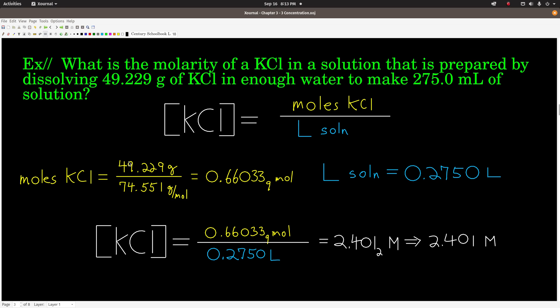So what we do NOT do is measure out 275 milliliters of water and then add it to 49.229 grams of potassium chloride, because the final volume probably won't be 275.0 mL. To calculate the molarity — the brackets mean molarity — it's moles of the solute (potassium chloride) over liters of solution. To get moles from grams, we divide by the molar mass.